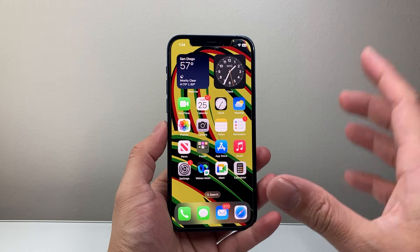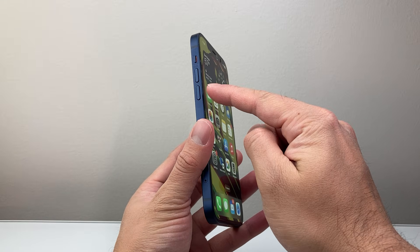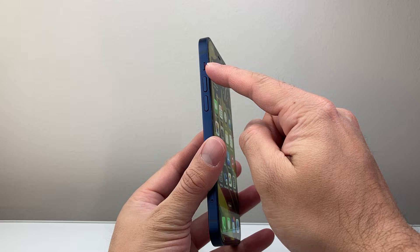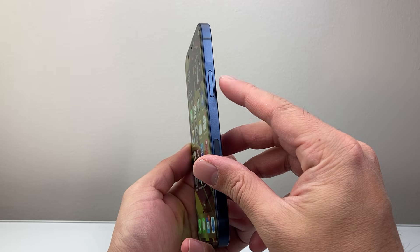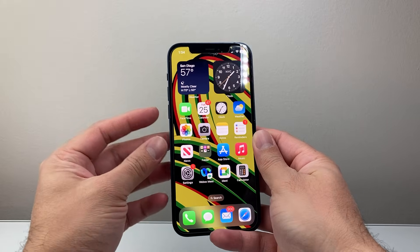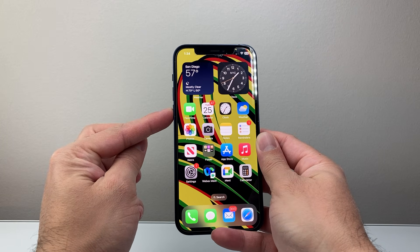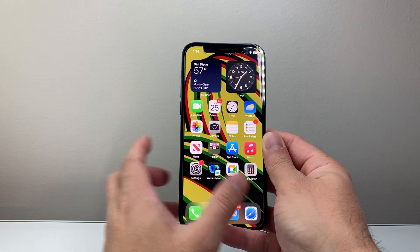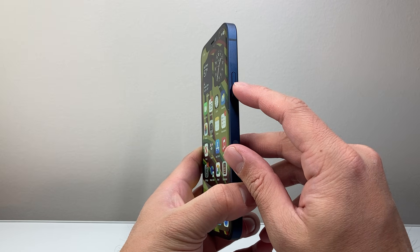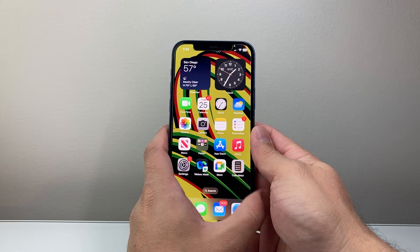Now in order to do this, first thing you're going to locate is the volume up and the volume down button, which is right after the ring or silent switch. And then this big side button as well. So you're going to follow this step, which is going to be quickly press and release the volume up, volume down one after another, again very quickly, and then keep on holding on to the side button until the screen goes completely black and the Apple logo appears.